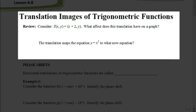Welcome. In this video, we're going to be looking at Lesson 4.8, which is all about translation images of trigonometric functions. We've already talked about translations in the past, and you're going to see that those same rules learned in the previous chapter will apply to trigonometric functions as well. But let's first review what a translation is.